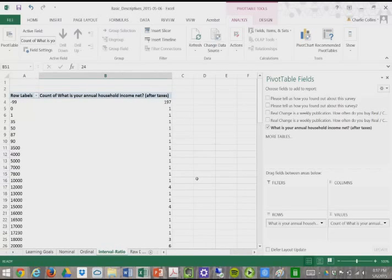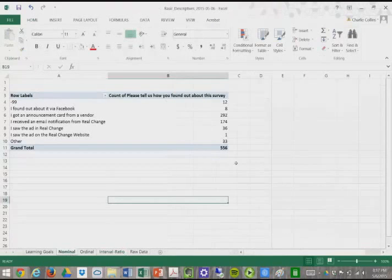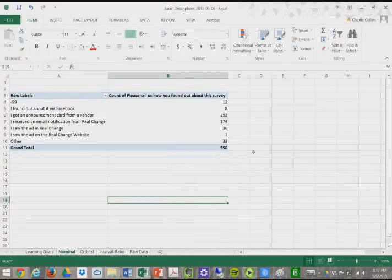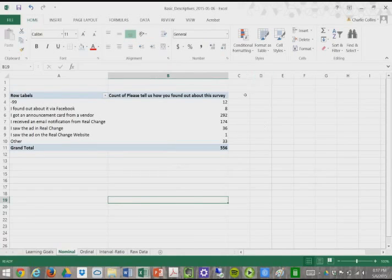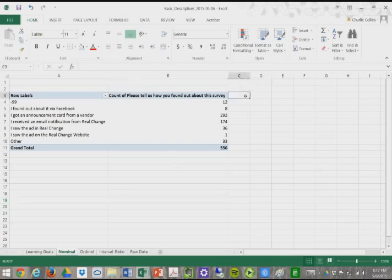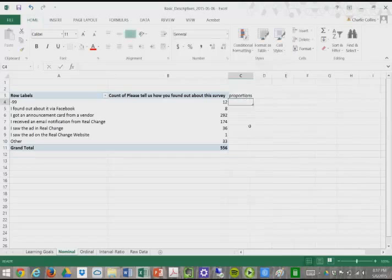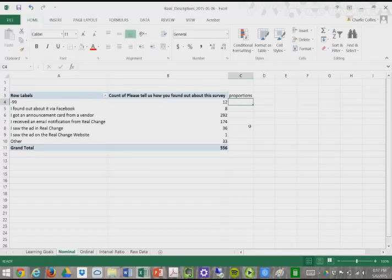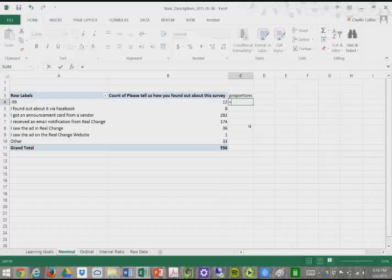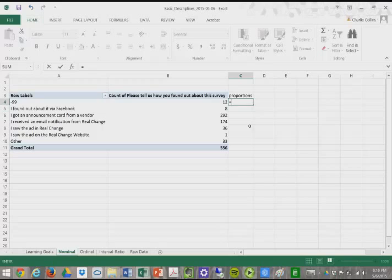Now let's talk about percentages and proportions. Let's do that with our nominal data. Using this pivot table or frequency table, we can now create proportions and percentages. We'll do this using formulas. In Excel, a formula helps calculate various equations. We always start our formula with the equal sign.